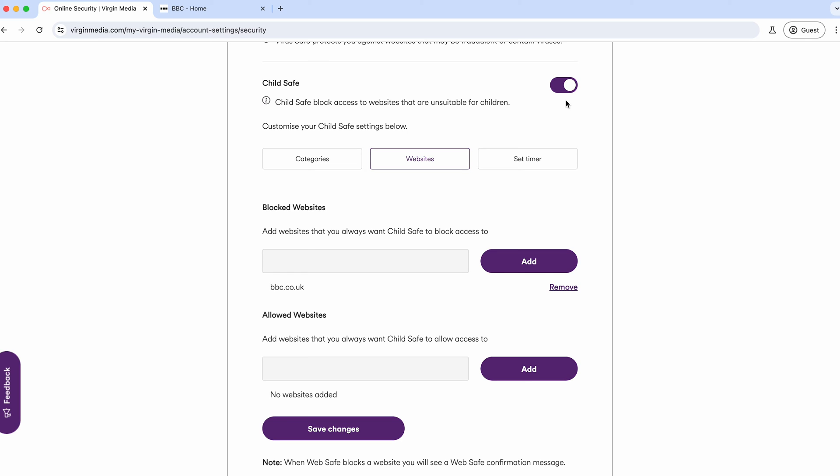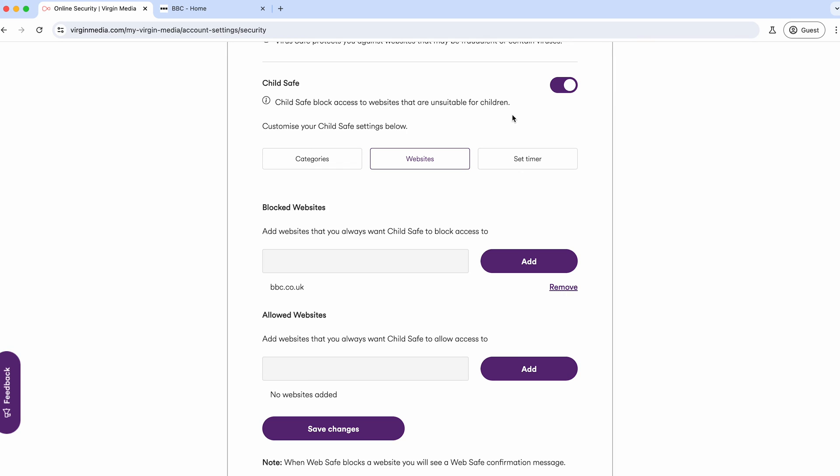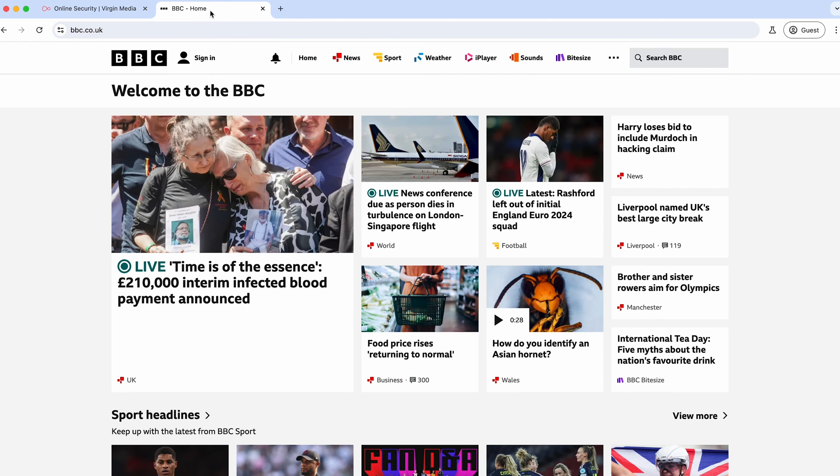Once Child Safe is on, blocking and allowing websites tends to be quite quick. But Child Safe itself, when you're switching it on and off, can take a little bit of time to kick in. We can test that again at the end of the video to see if it's back working.